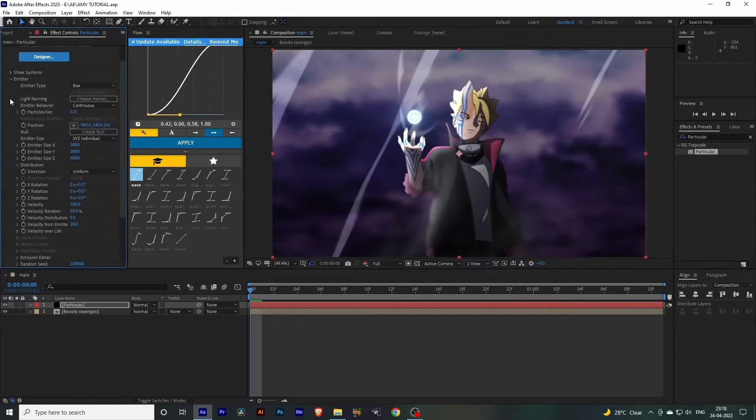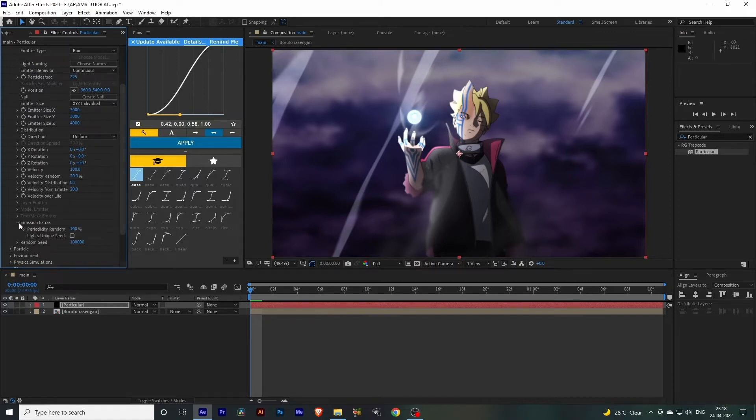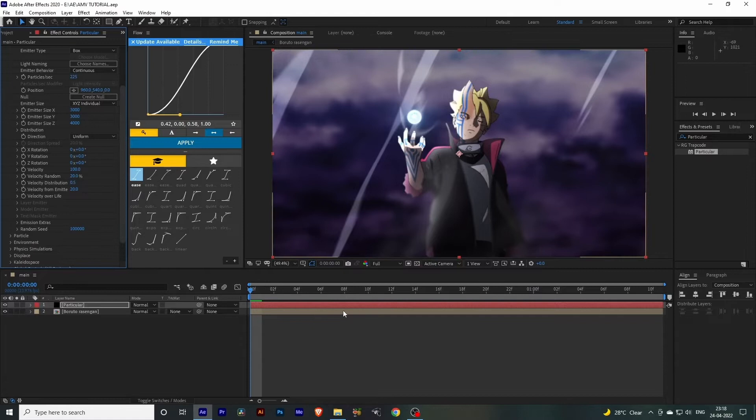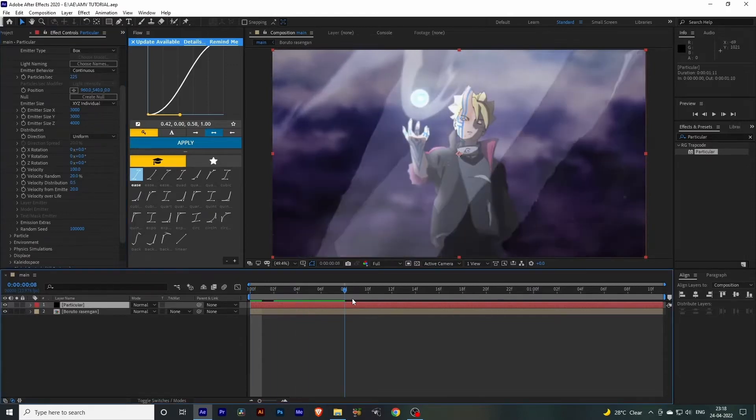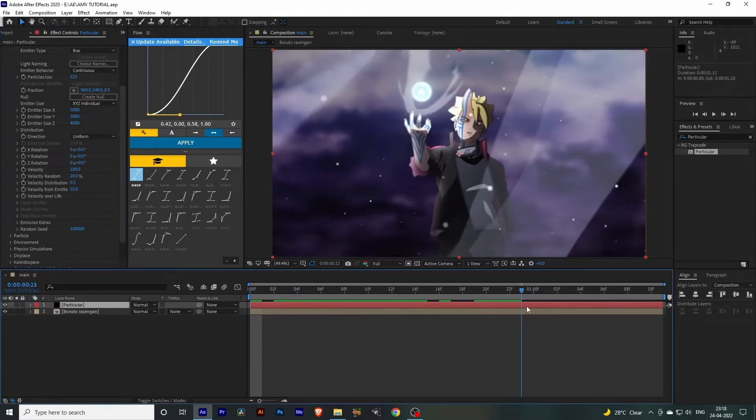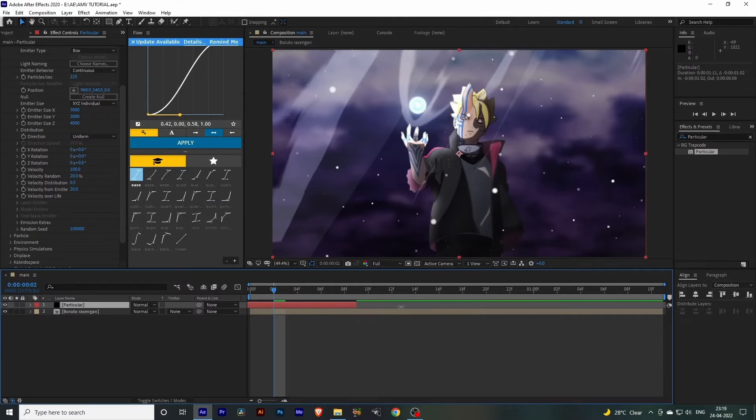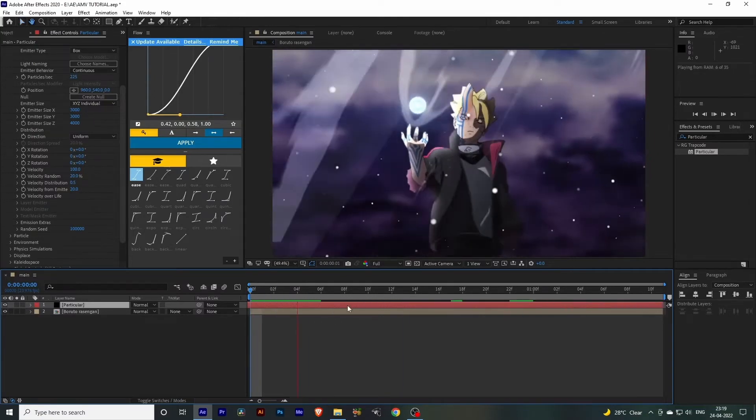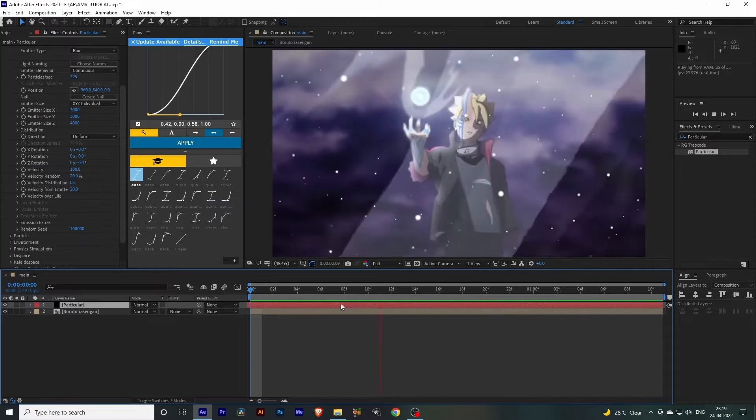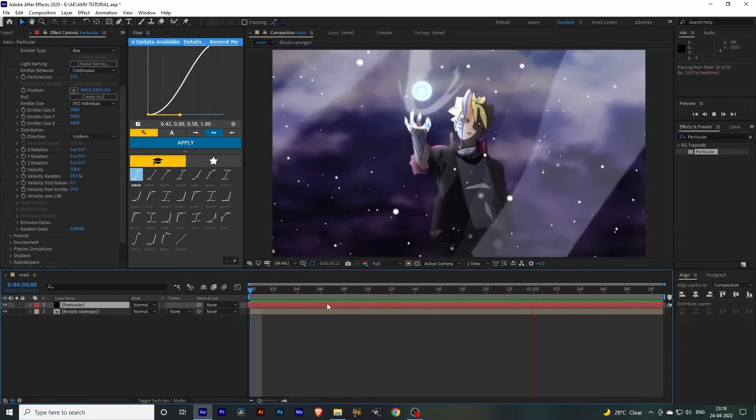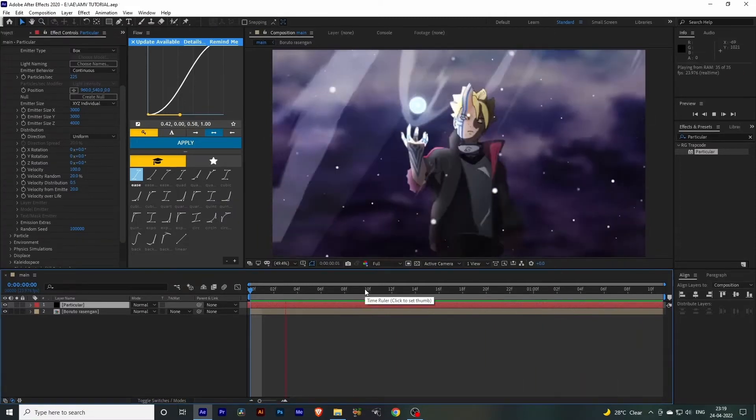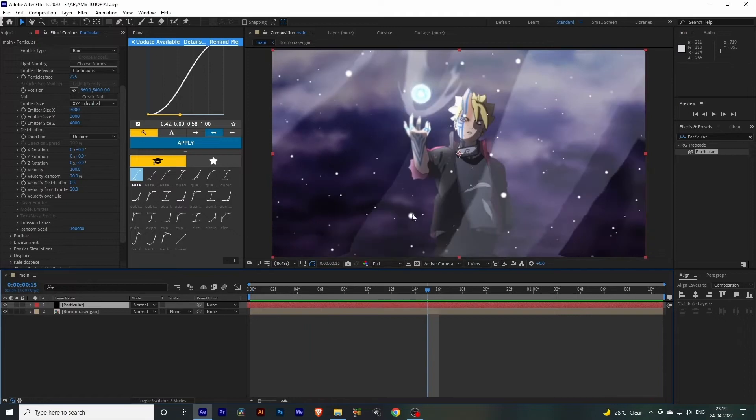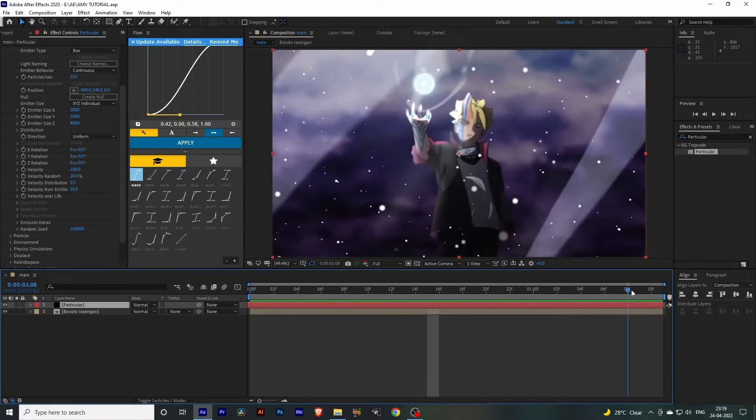Click on this Emitter option, scroll down, and set the periodicity random to 100. Now you can see we have particles in our clip, but we need to adjust this. Drag this solid to the left to where we want our particles to start. Okay, this looks good. As you can see, we've successfully created the particles. Now we just have to do some adjustments. We'll add some glows and I want these particles to follow the Rasengan.